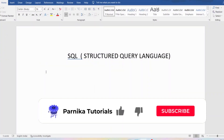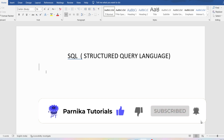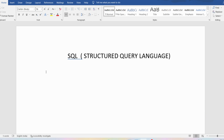Good morning friends, I hope everyone is doing well. From today onwards we will start SQL, which is a structured query language. This is very useful for students who are studying B.Tech and also working in the software industry. I sincerely request everyone to watch all the videos in sequence. In this video I want to discuss the basics of SQL. SQL is a structured query language which is used to create, maintain, and retrieve data from relational databases.